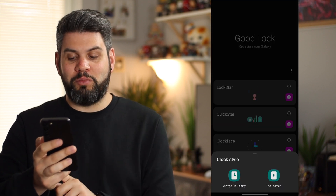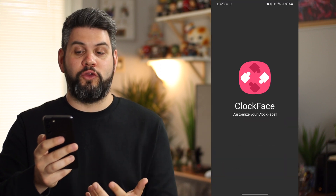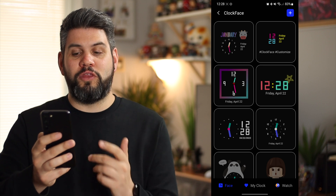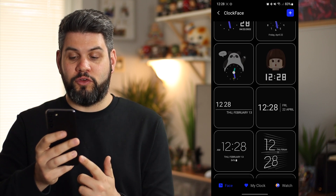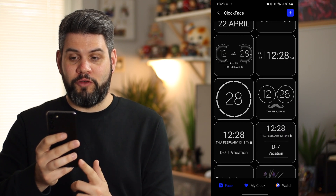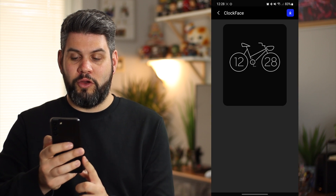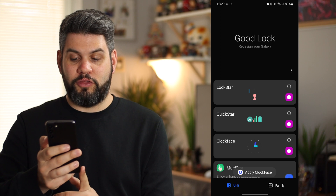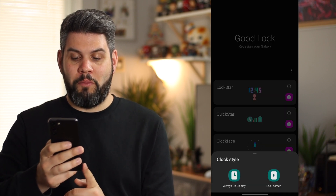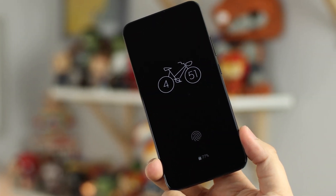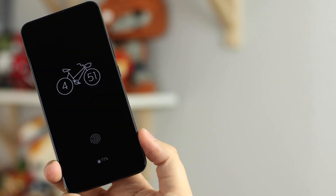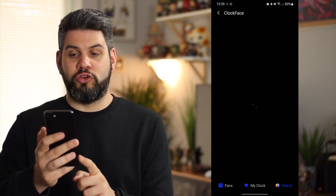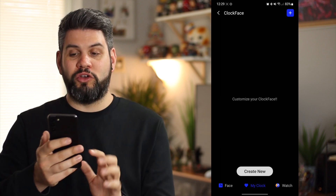Clock Face is going to handle the always-on display or the lock screen. I'll use it for the always-on display since that's what I use most, and it takes you into the Clock Face application. Like I mentioned, this isn't in your app drawer - it's within the Good Lock application itself. You do have some options to choose from and a ton of options available. I'm in front of a bike-looking one that's kind of cool. If I click the tick, it applies the clock face to my lock screen. I'll show an example of what that actually looks like. Going back into the application you've got 'My Clock' where you can customize your own clock face, and you can also do it on your watch as well - I'm using the Galaxy Watch so having that option is cool.